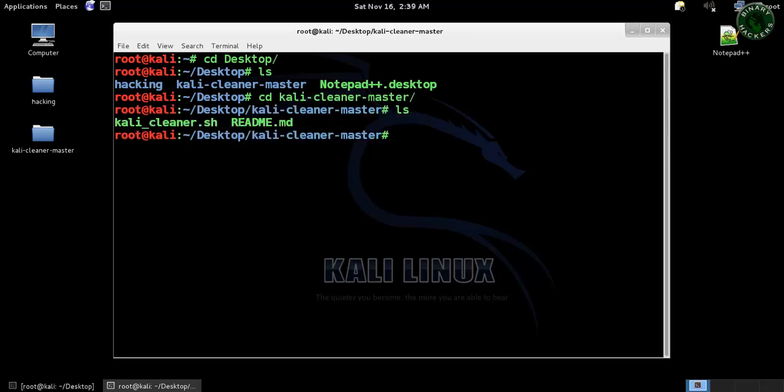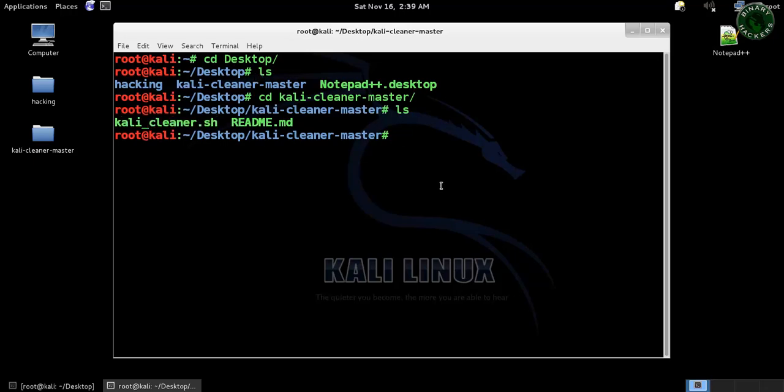I'm going to launch this file. Before launching, I need to change the execution mode, so type chmod plus X and the name of the file.